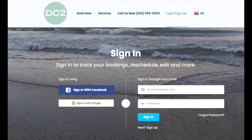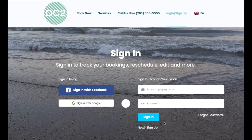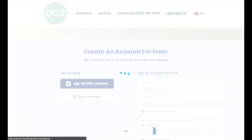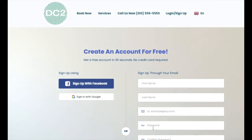Existing customers will enter their email address and then their password into the sign-in page, and then click the sign-in button to open their dashboard. If they do not have an account, they can click the new sign-up button at the bottom of the page.